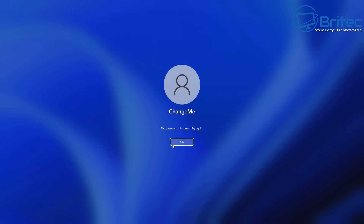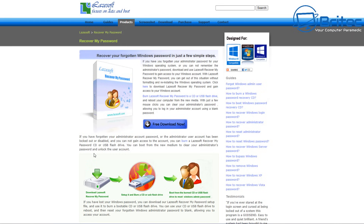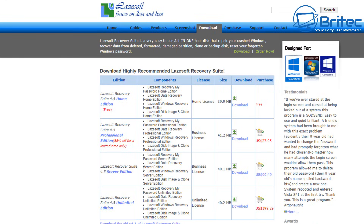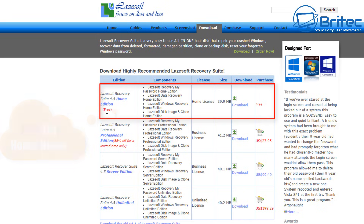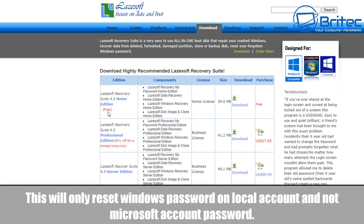There's no need to change any system files on the operating system or any of that risky stuff. All you need to do is head over to this website — I'll leave the link in the video description — and download this software to create a bootable USB flash drive which will help you reset your password really easily. You can use this software for free if you're a Windows home user. If you're a business you'll need to buy the business version, which is about $27.